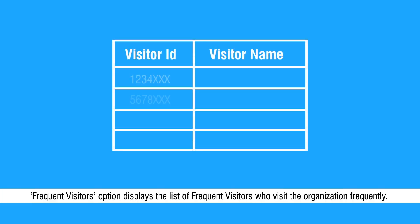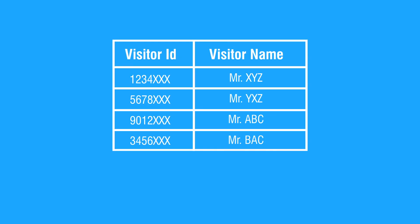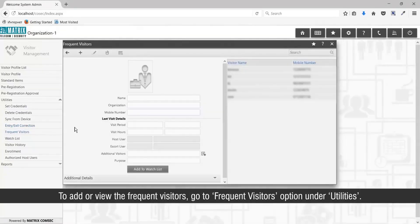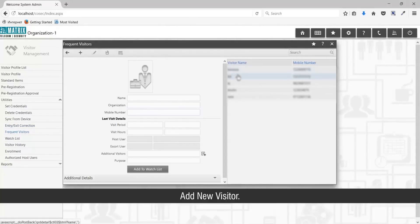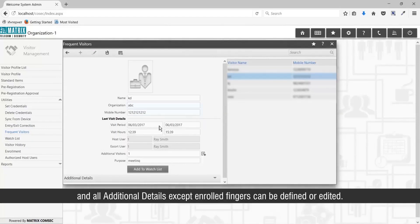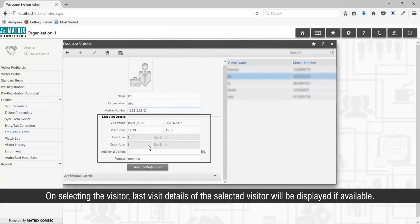The Frequent Visitors option displays the list of frequent visitors who visit the organization frequently. To add or view frequent visitors, go to the Frequent Visitors option under Utilities. Add a new visitor — basic details like name, organization, mobile number, and all additional details except enrolled fingers can be defined or edited. On selecting a visitor, last visit details will be displayed if available.